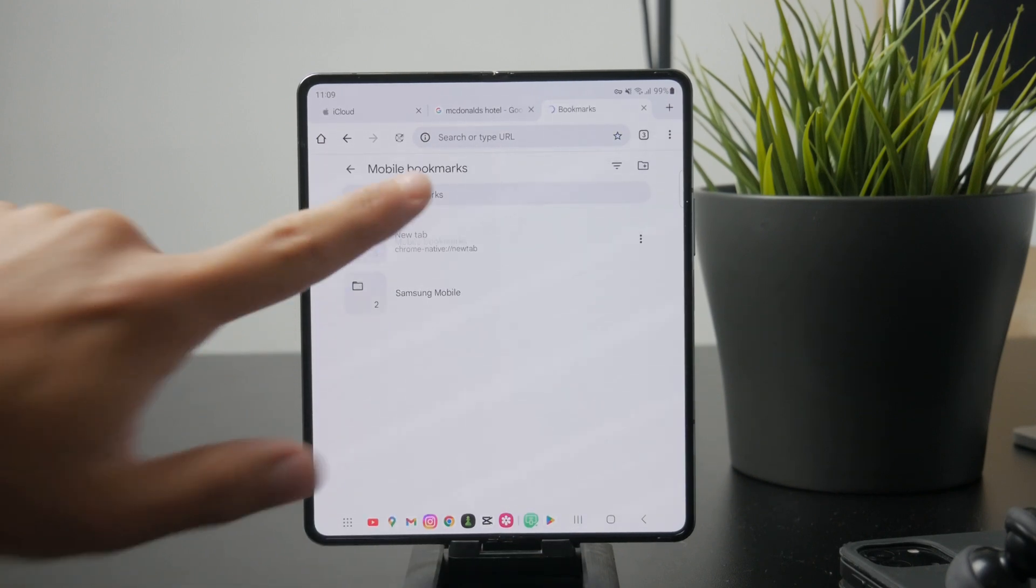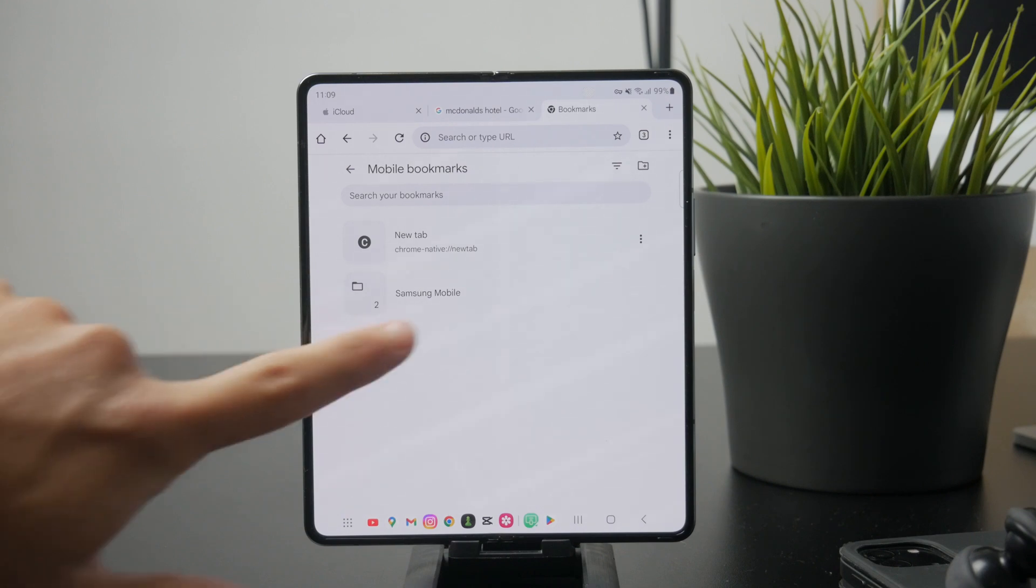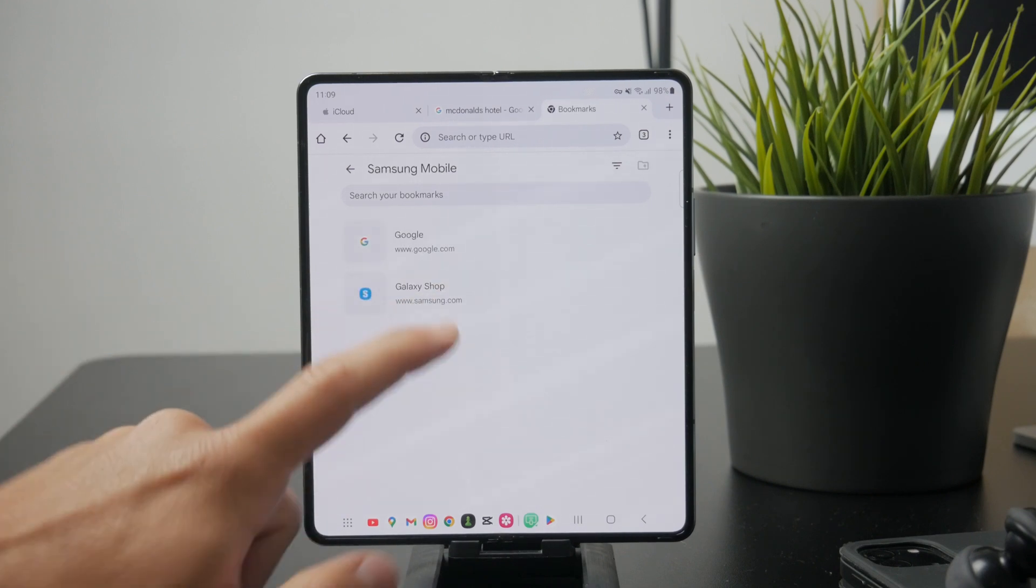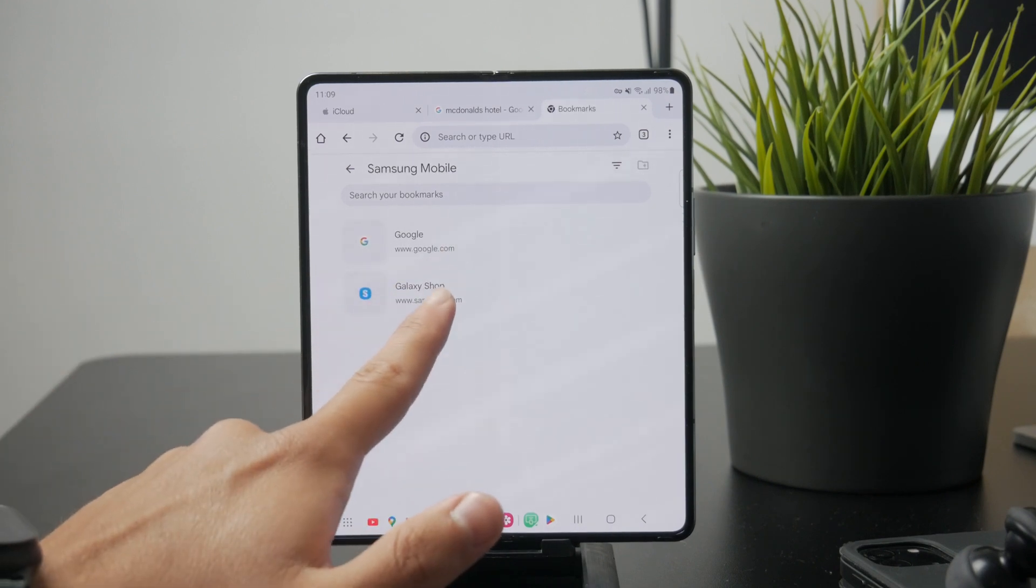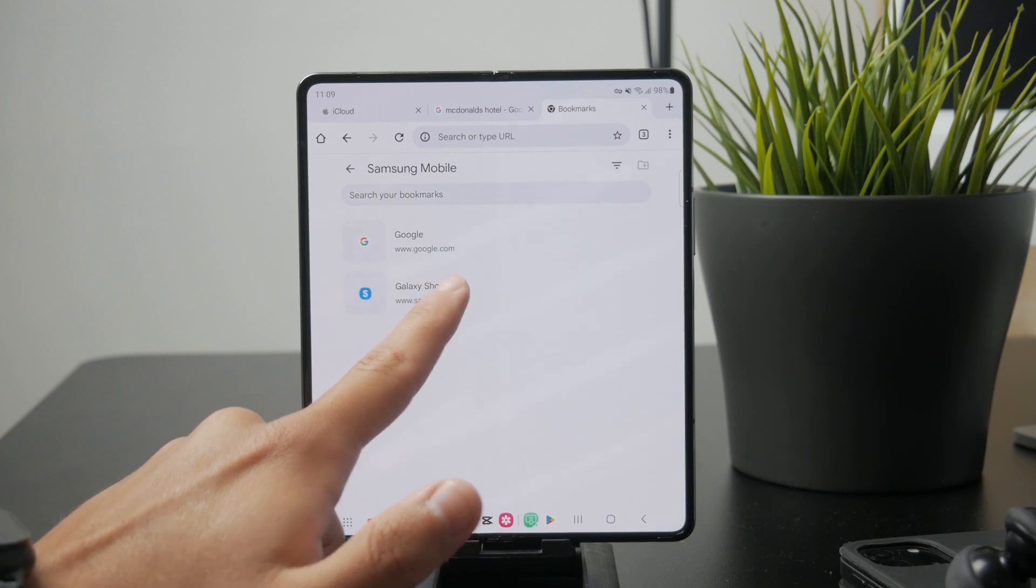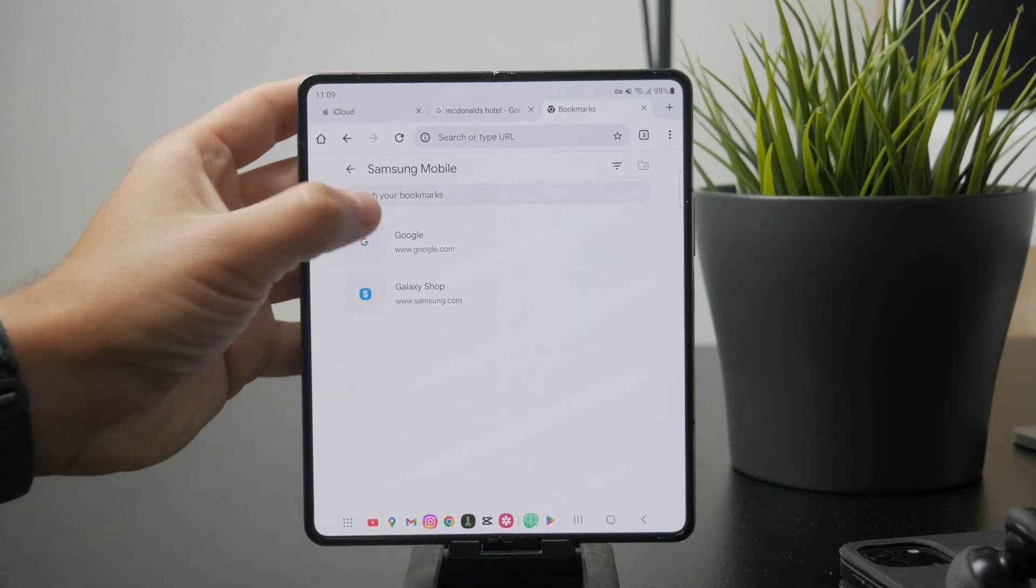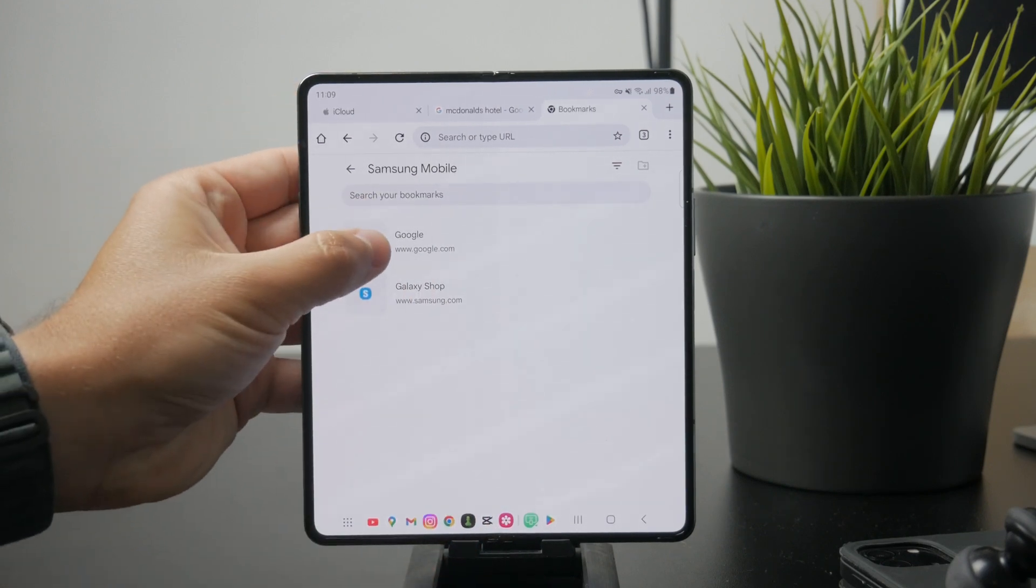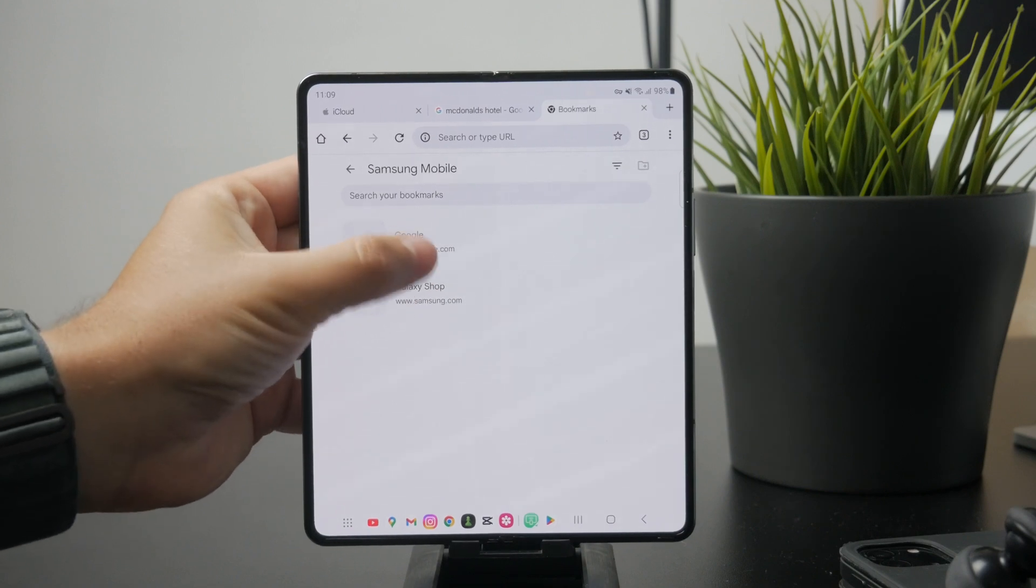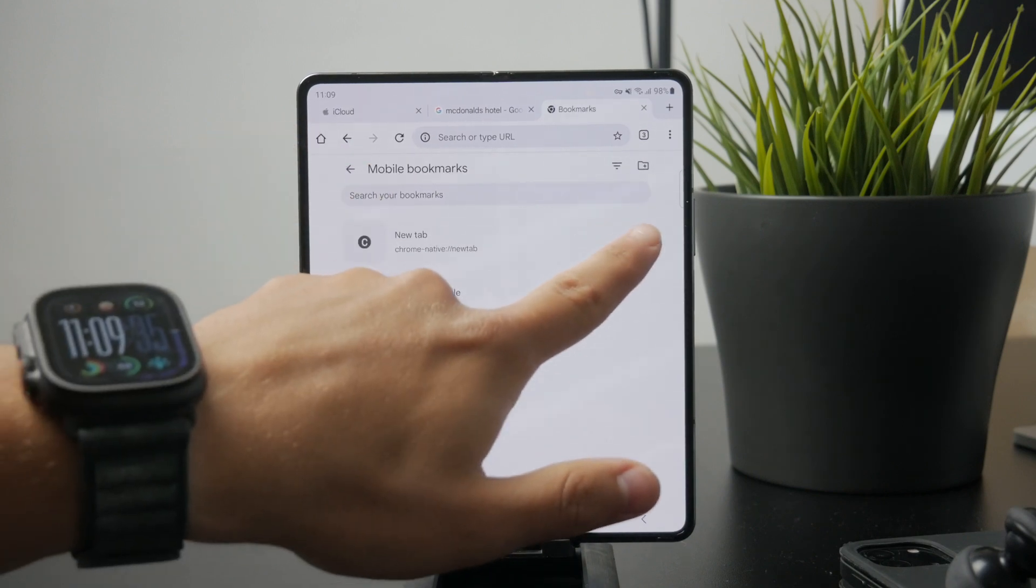Now navigate to the folder where the bookmark you want to delete is stored. Once you find it, tap and hold on the specific bookmark. A small menu will appear with different options. From that menu simply tap delete to remove the selected bookmark from your list.